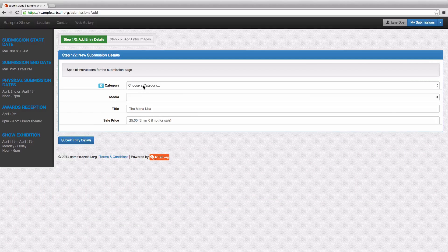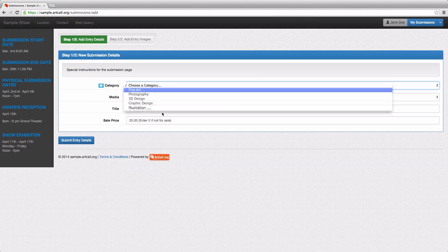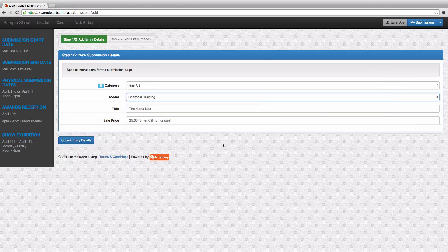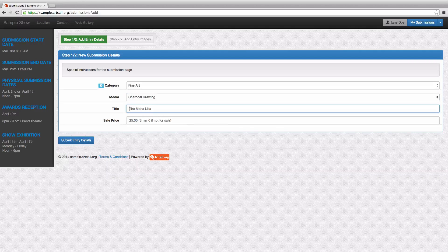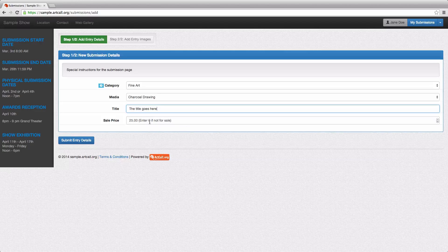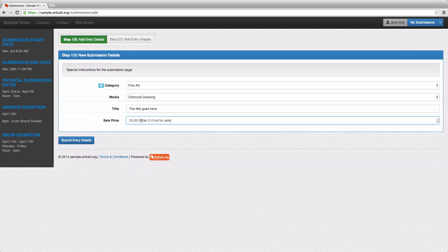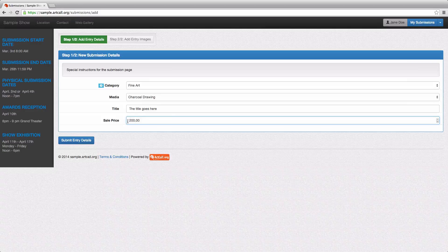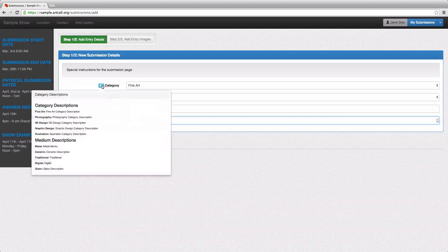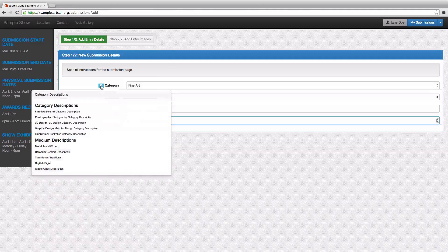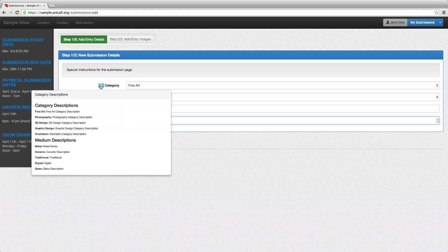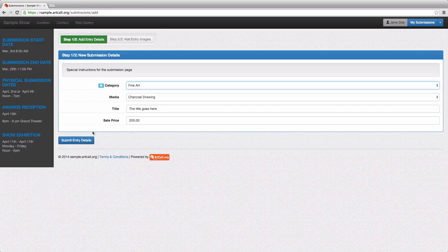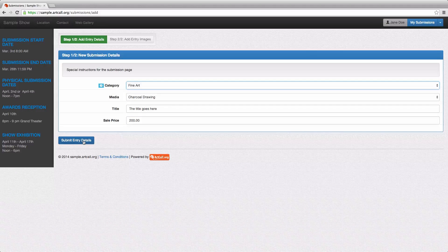I've got my categories all set up. So she's going to enter maybe this into the fine art category and under charcoal drawing. And she has to give her piece a title. So the title goes here. And then I've got the sale price enabled. So she would have to enter in a sale price, let's say $200. And all of the category descriptions you set up will be available underneath this hover for the user to see exactly which entries go into which categories should you set up your category descriptions. And then Jane here would say, submit entry details.